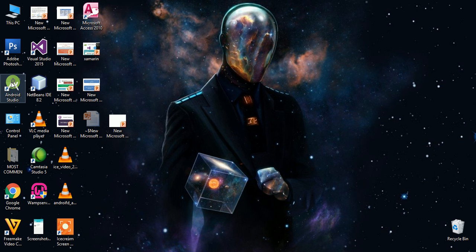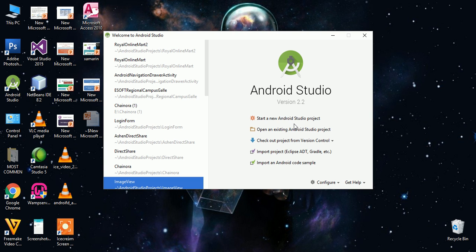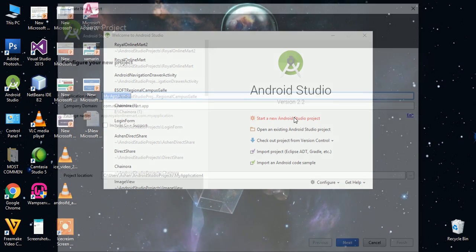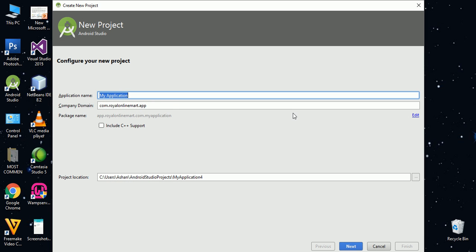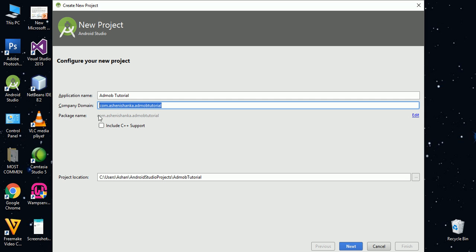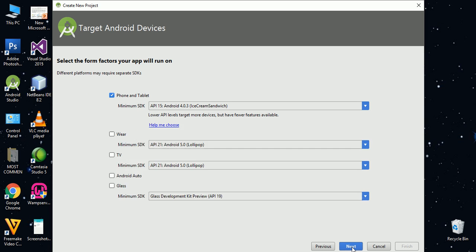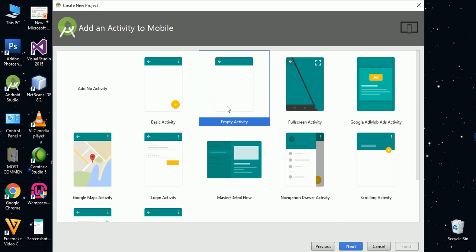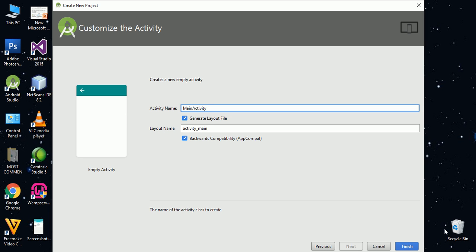Open Android Studio and start a new Android project. I am changing the application name to 'AdMob Tutorial', set the company name and domain name — this also sets the package name. Click next, next, next, then select Main Activity and click finish.